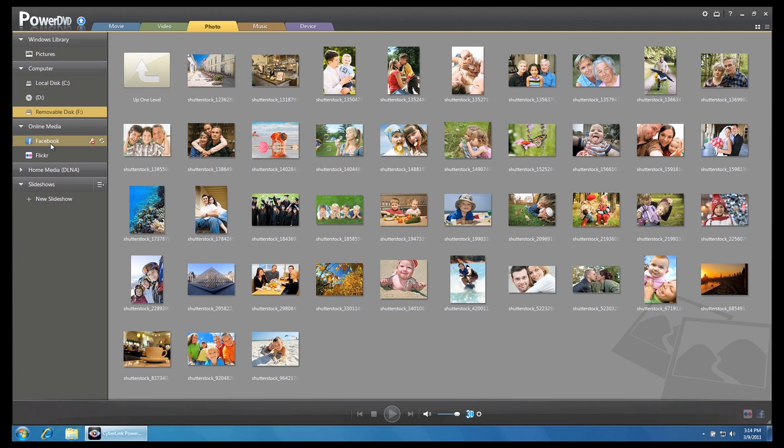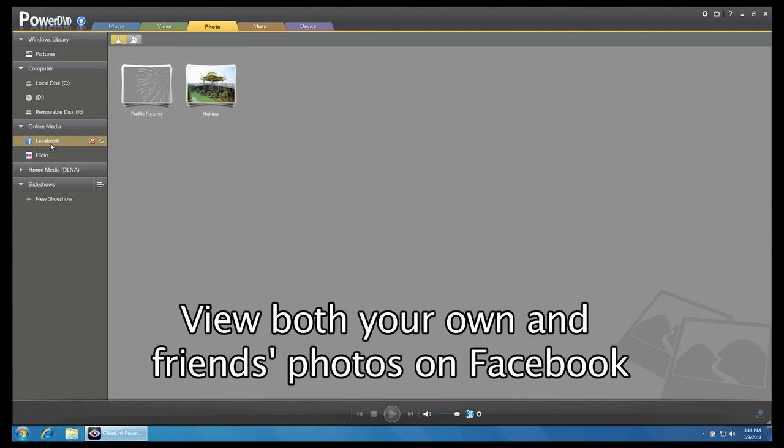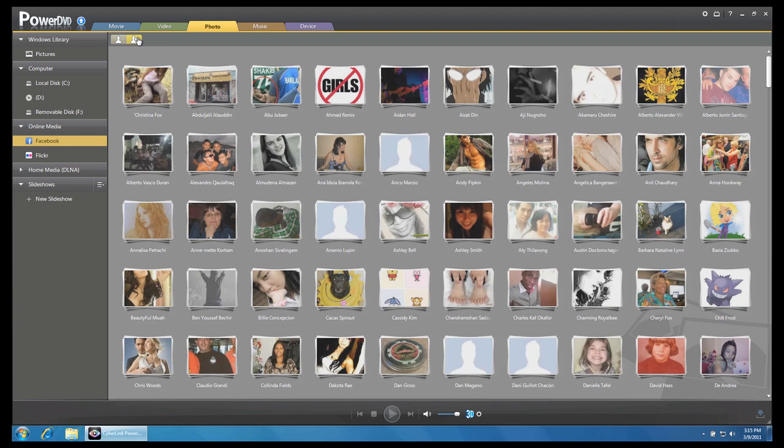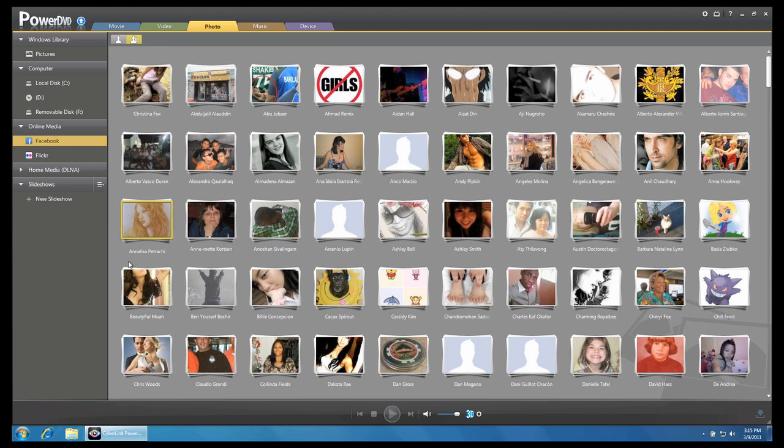Let's use Facebook as an example. For Facebook, you can choose to view your own photos or those of your friends. We will use friends photos in this tutorial.